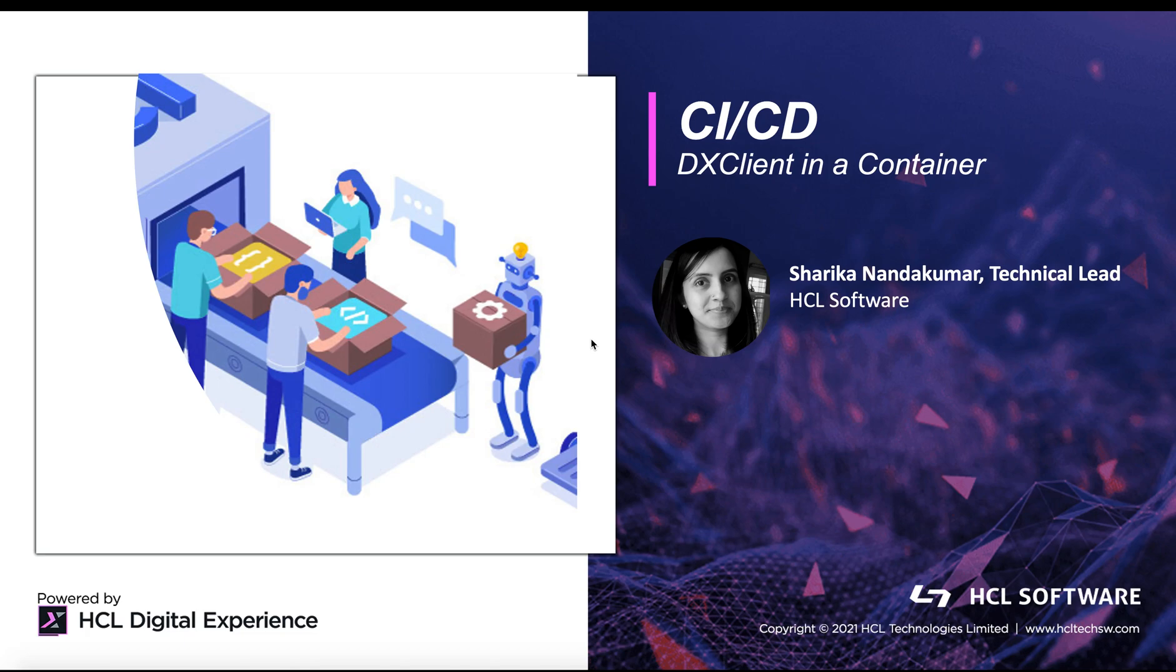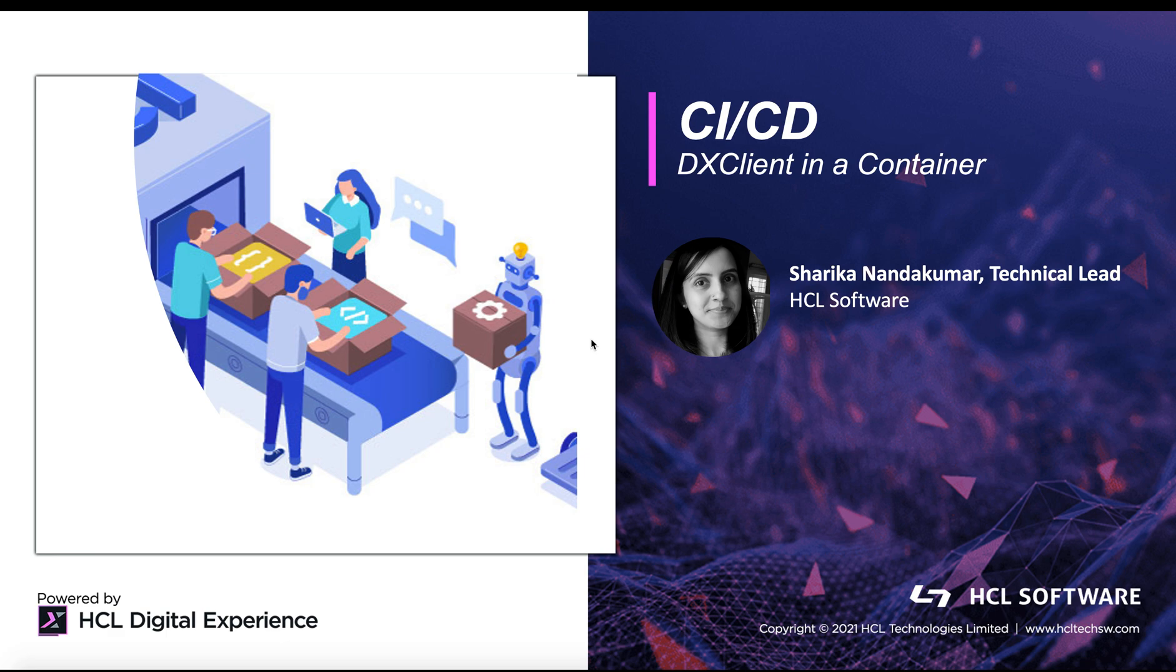Hello and welcome to the presentation and demo of DX client in a container. My name is Sharika Nandakumar and I am part of the DX engineering team working to develop various solutions since 2019.